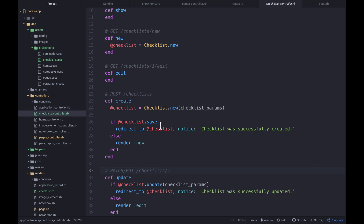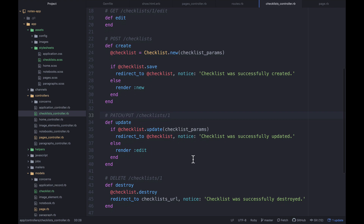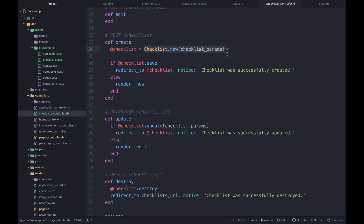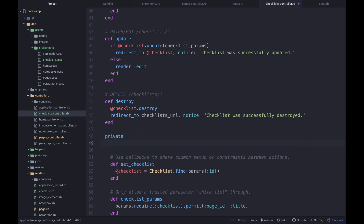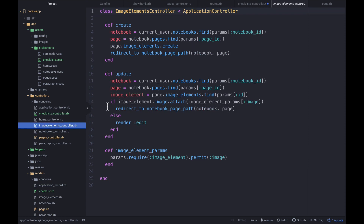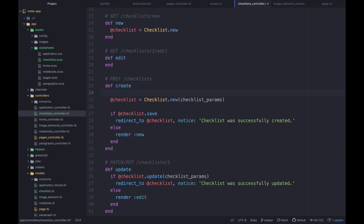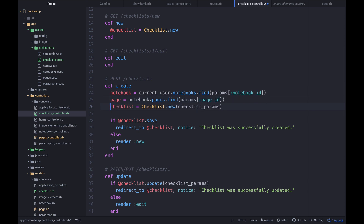We want to create an empty checklist with no title and just put a form on the page so the user can add and edit the title. The first thing in the create action is to set_page and scope everything to that page. We'll say: @page.checklists.create, copying the set_page pattern we've already used elsewhere in the app.